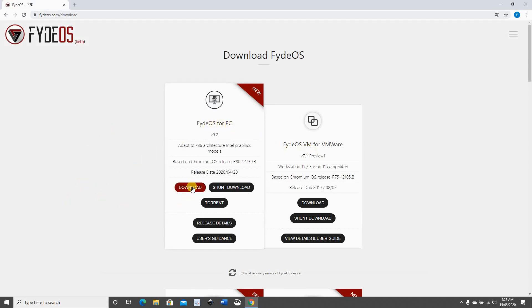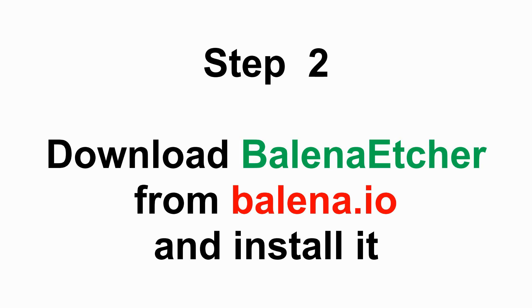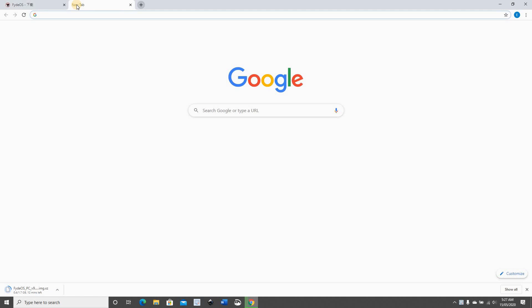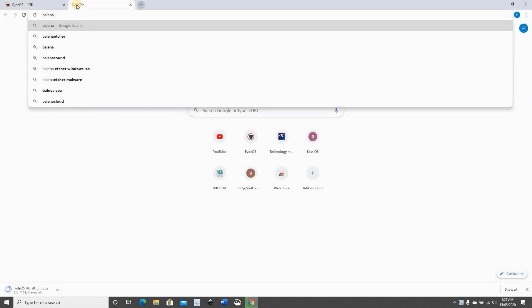While FidoS is downloading, we need to download Balena Etcher from balena.io and install it. So open a new tab.